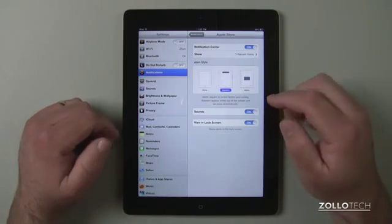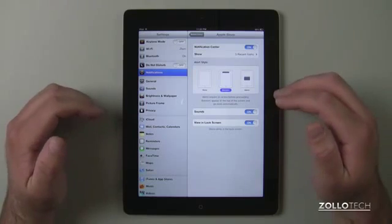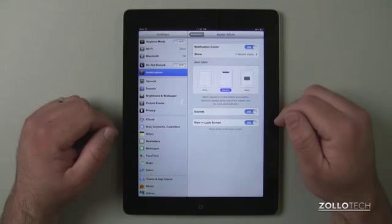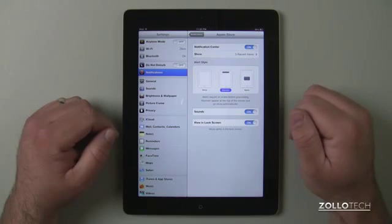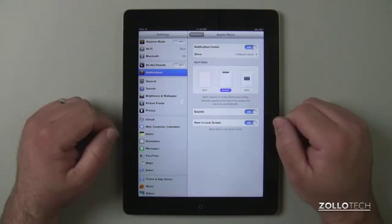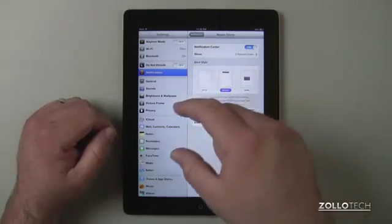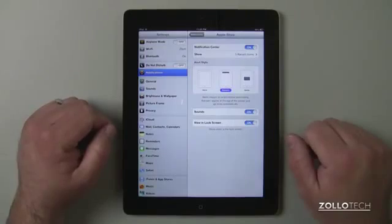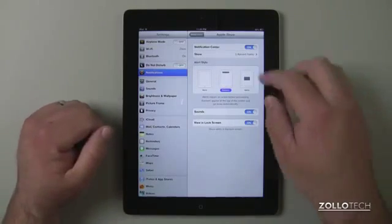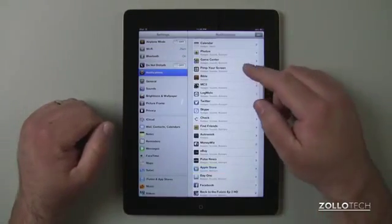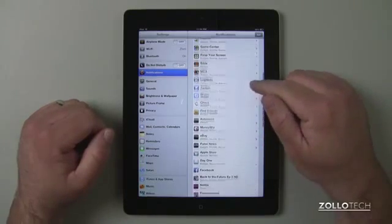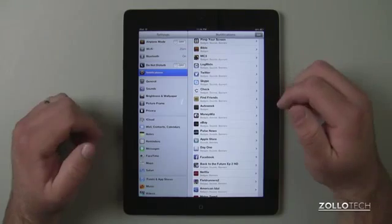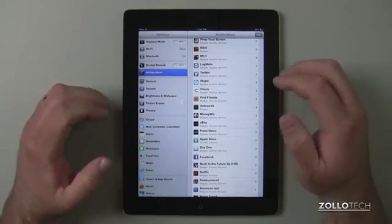We can also have it make a sound — it's a default sound set in your Sounds settings. It can make a sound when it appears, as long as your iPad or iPhone is not muted. We can also view it in the lock screen, so when I turn off and turn the iPad back on, it will be waiting in the lock screen. Those are all the simple options. Unfortunately, at this time we can't turn notifications off for all apps at once — we have to go into each particular application individually.